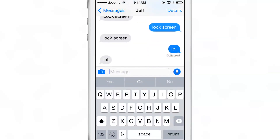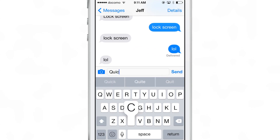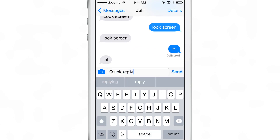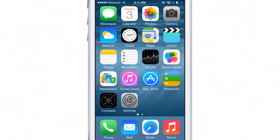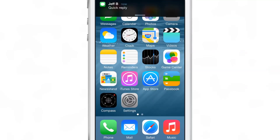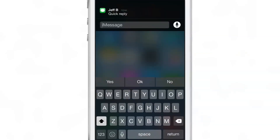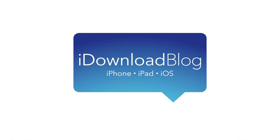So that is just a brief overview of the Messages app in iOS 8. There are lots of changes here and we'll have a full walkthrough and comparison in the near future. But for now, let me know what you guys think about the iOS 8 Messages app in the comment section down below. This is Jeff with iDownloadBlog.